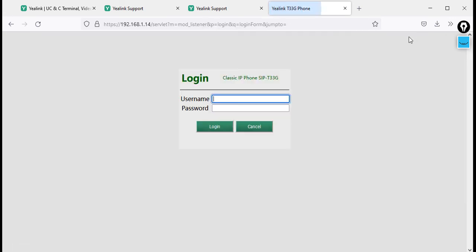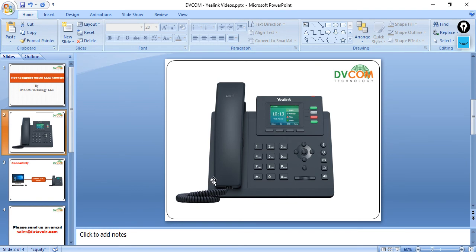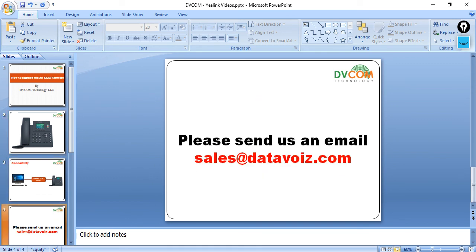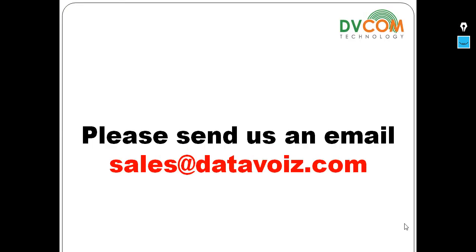This is how you upgrade your Alink IP phone — not only the T33Z but whatever Alink products you have, you can upgrade them directly by downloading the firmware from the Alink website and uploading it. If you find any challenges or difficulties, send us an email: for sales, sales@datavoice.com; for support, support@datavoice.com. Thank you for watching — please subscribe to our YouTube channel.